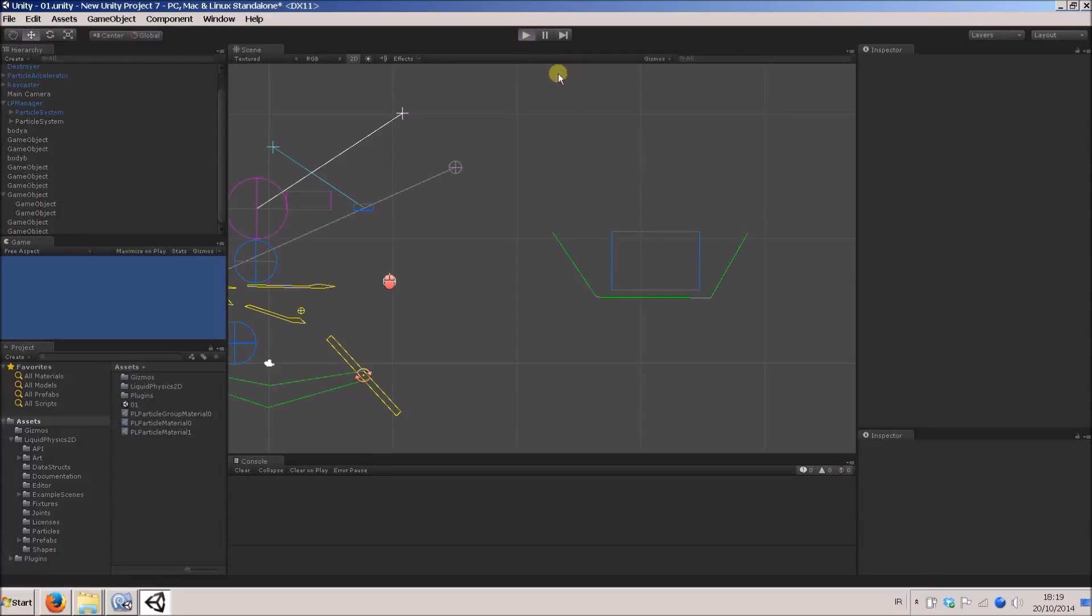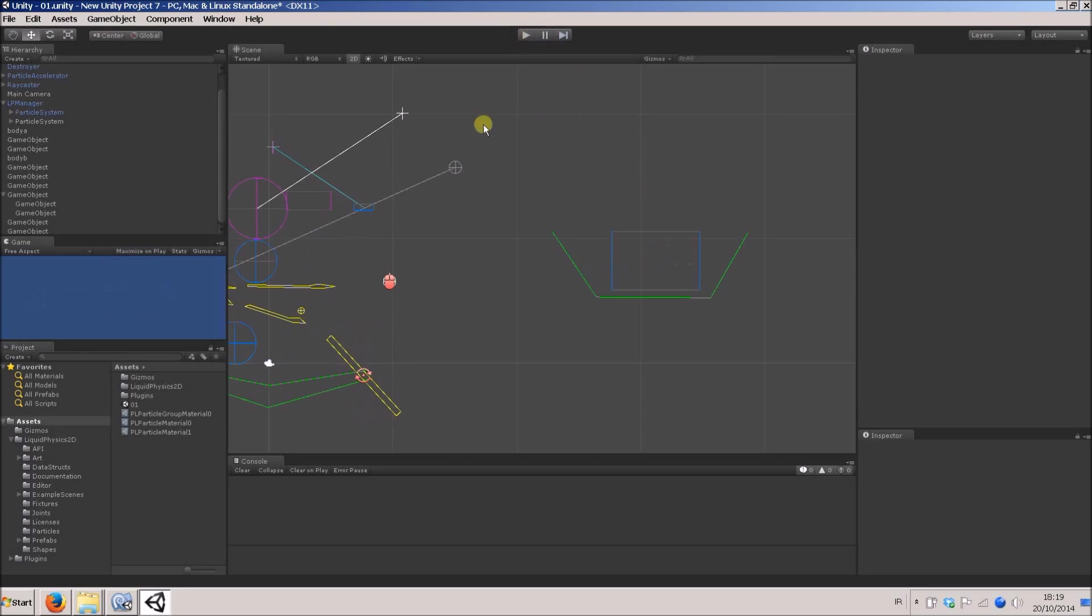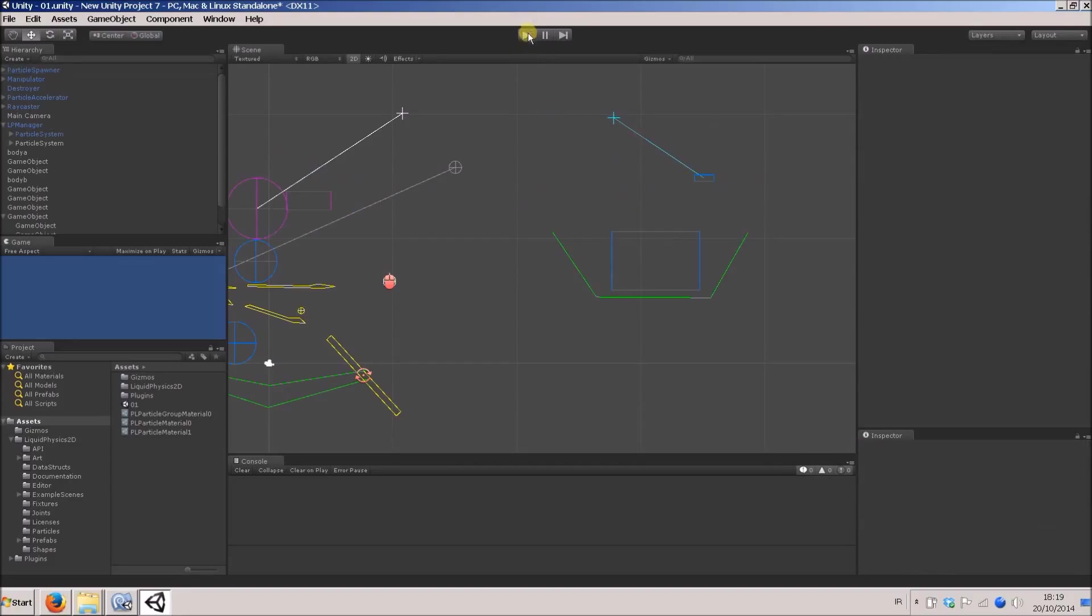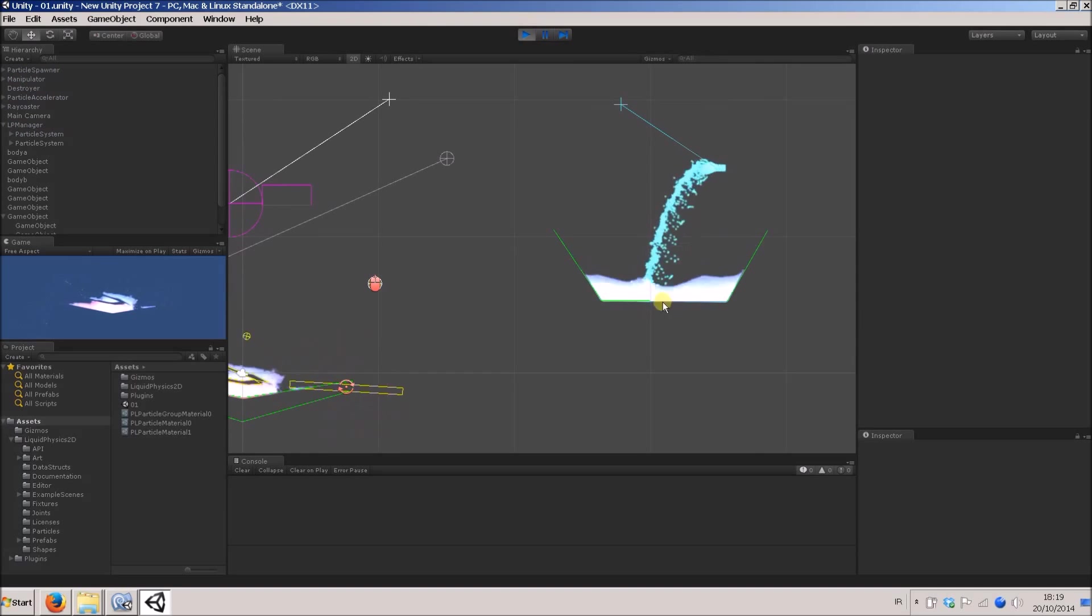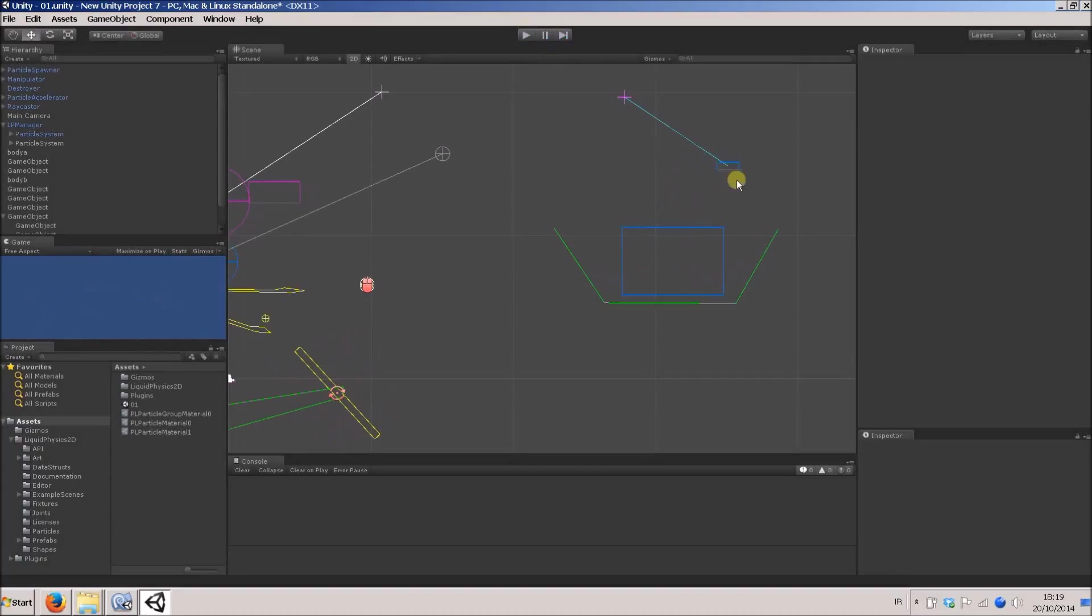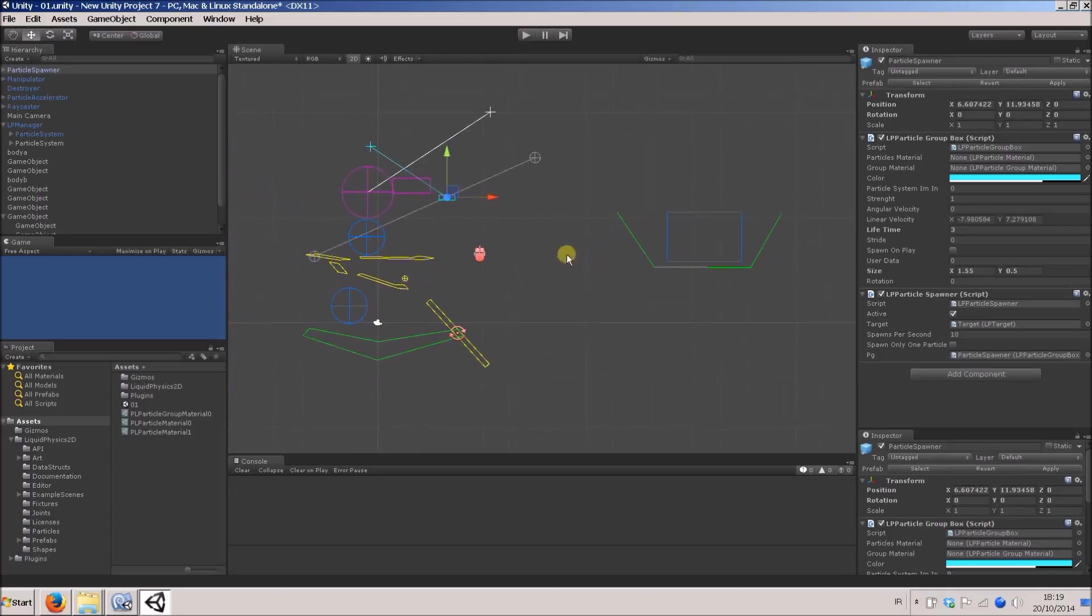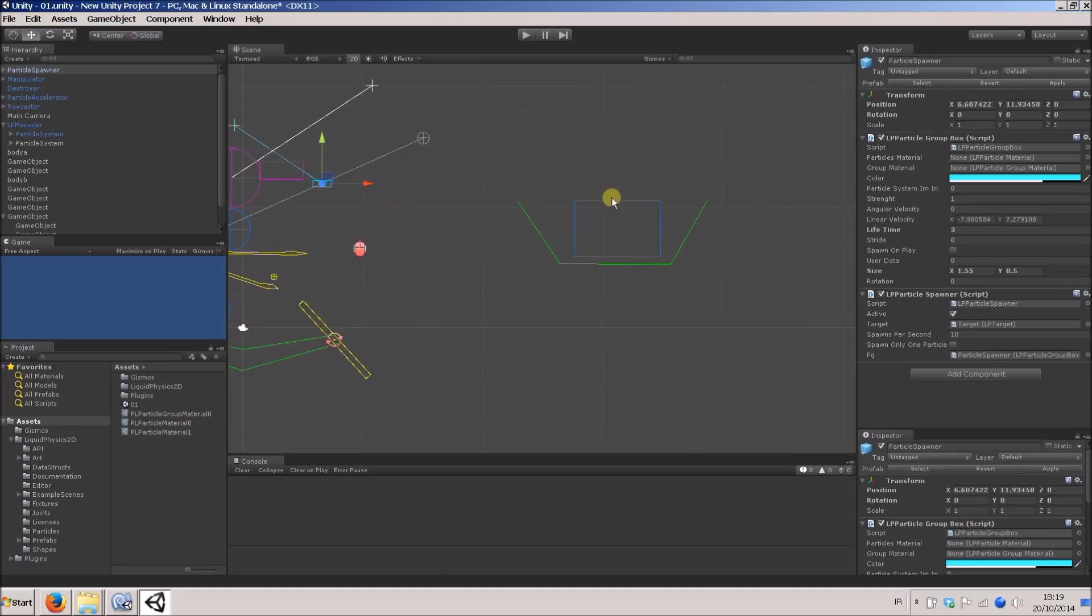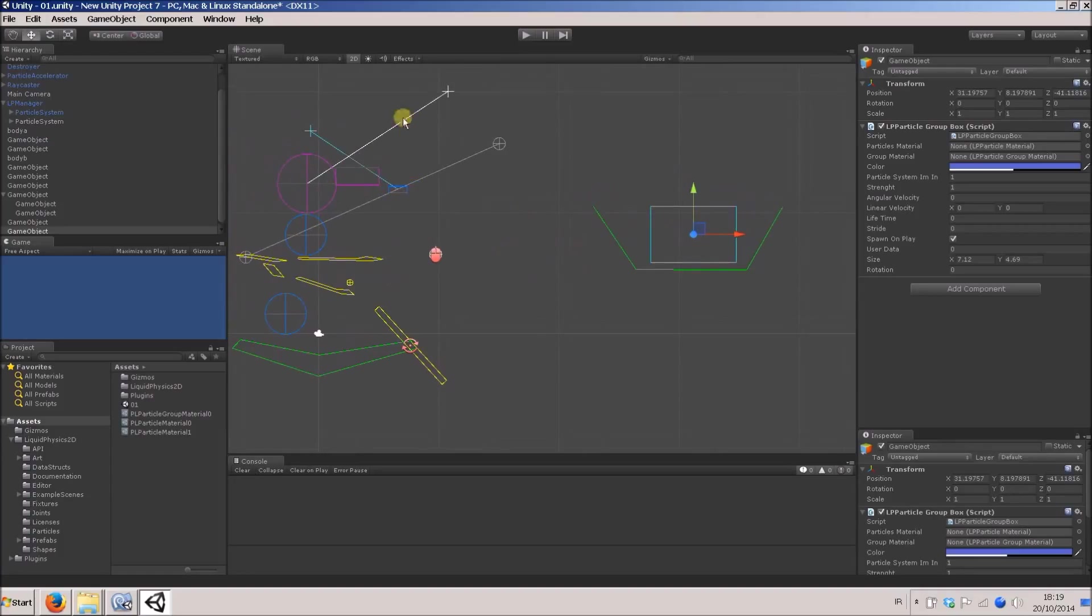So now we press play and nothing really has changed. But if we move this over here and see what happens, we'll see that these two kinds of particles are ignoring each other. They're ghosting through each other. The benefit of doing this is that it saves a lot of calculations. It saves some performance. It means that this system calculates all its potential collisions independently. It ignores all these because they're not in the system, and vice versa.